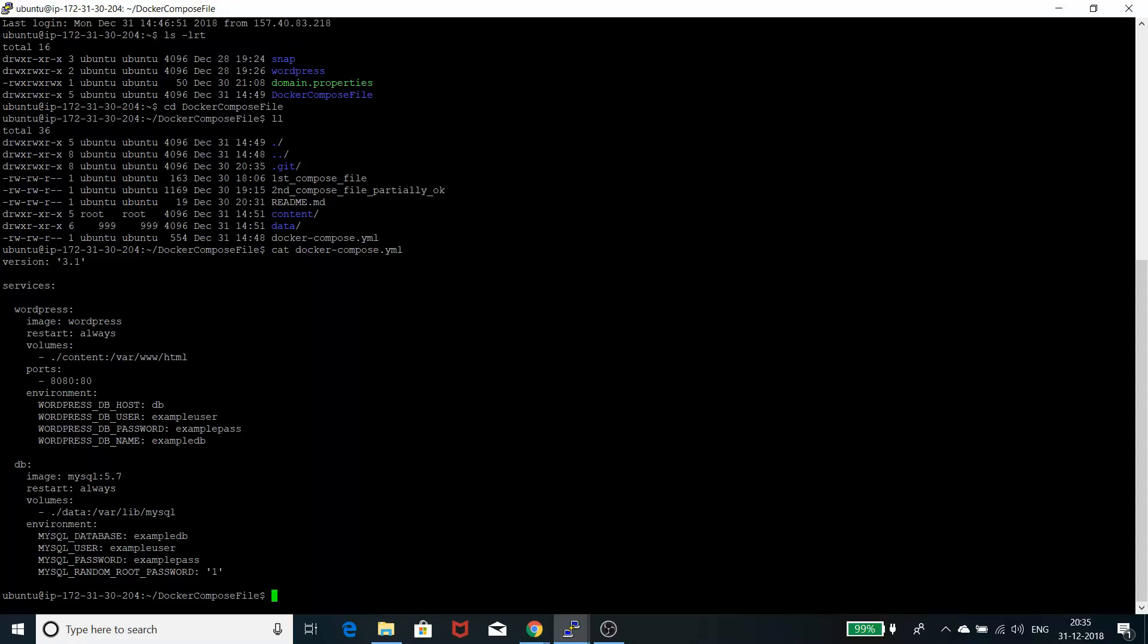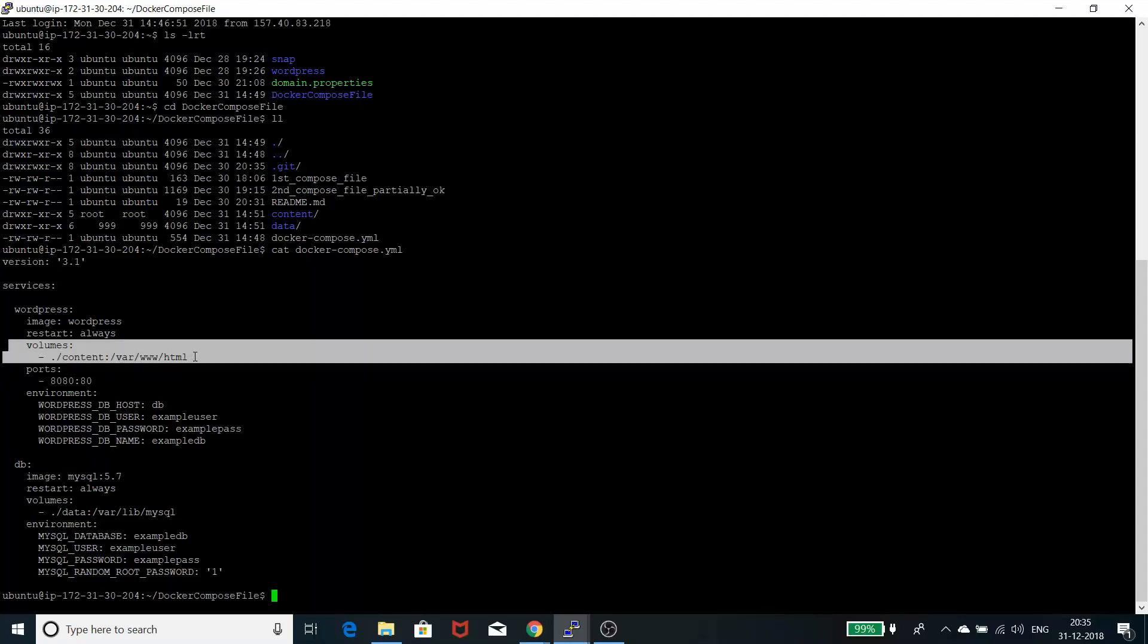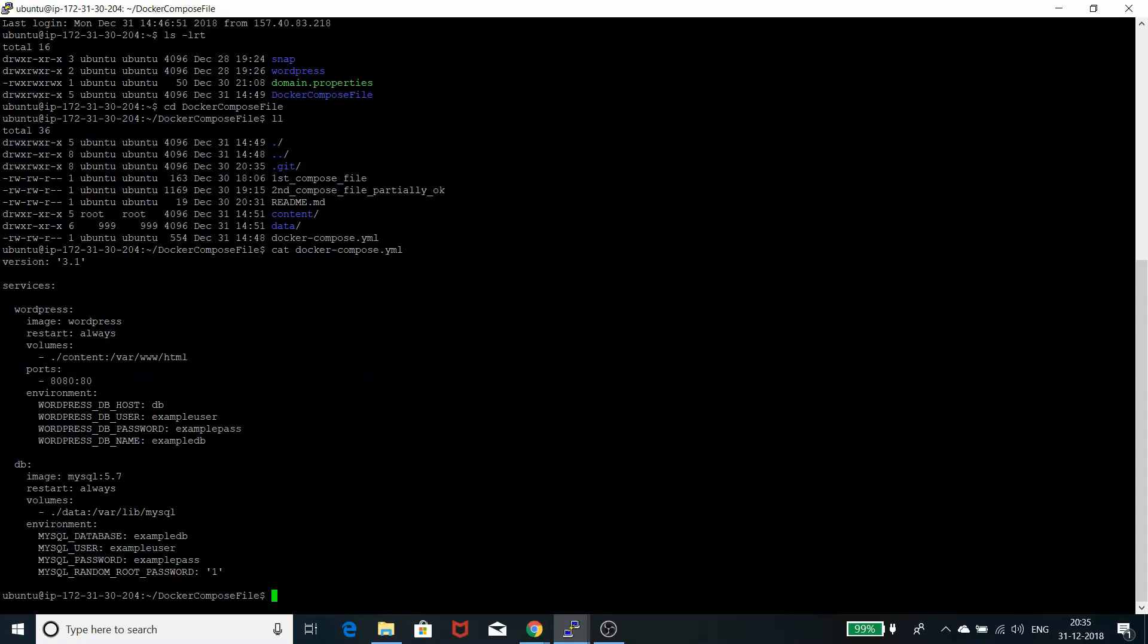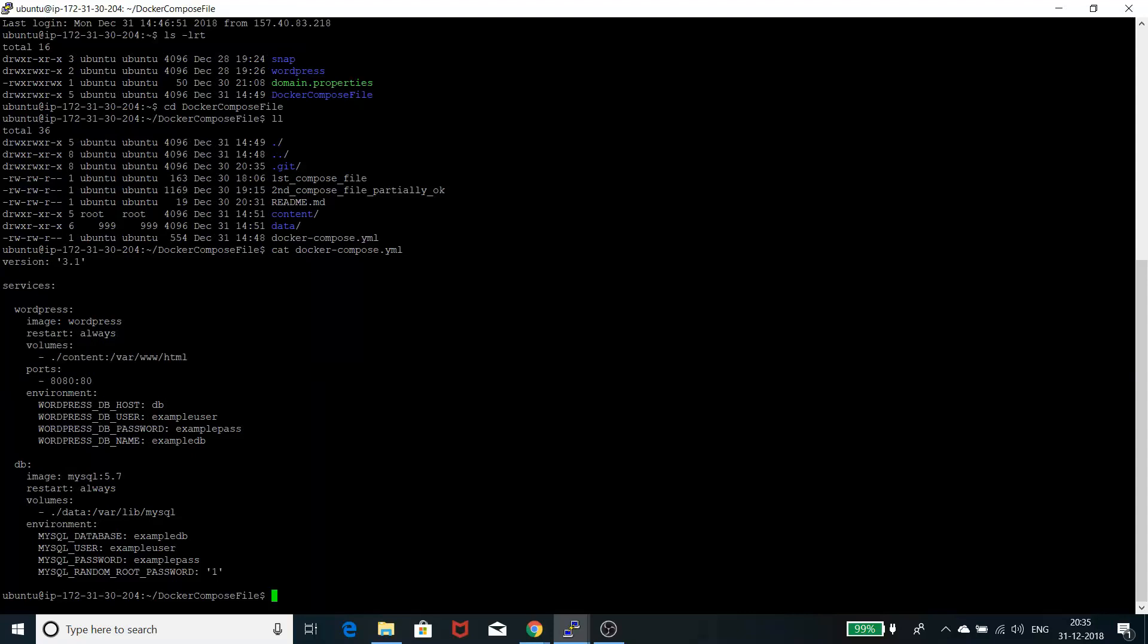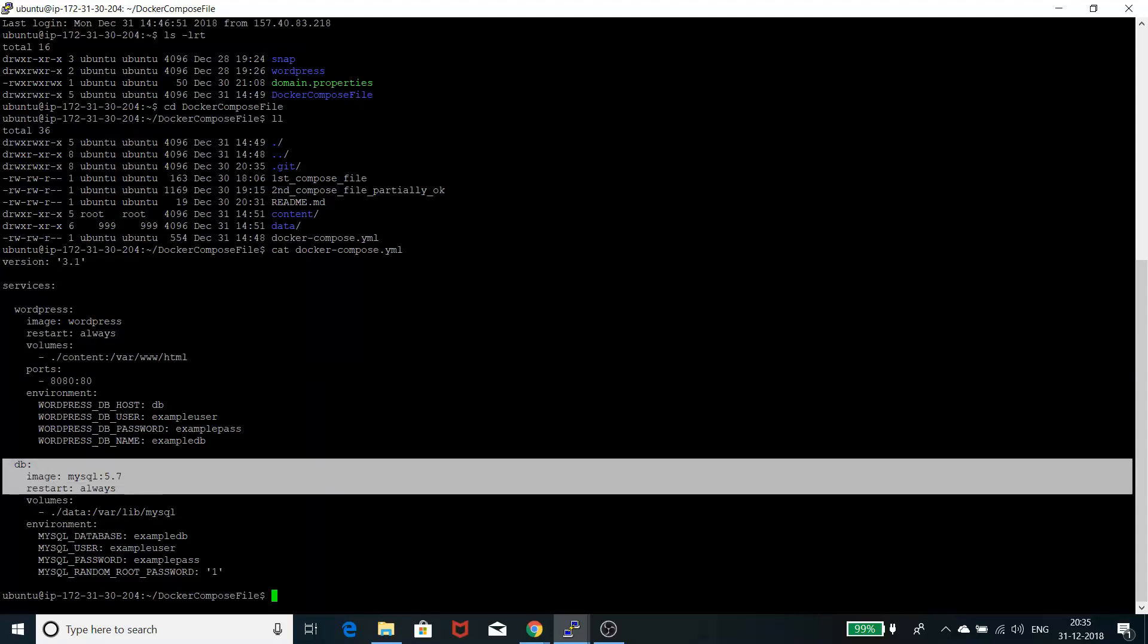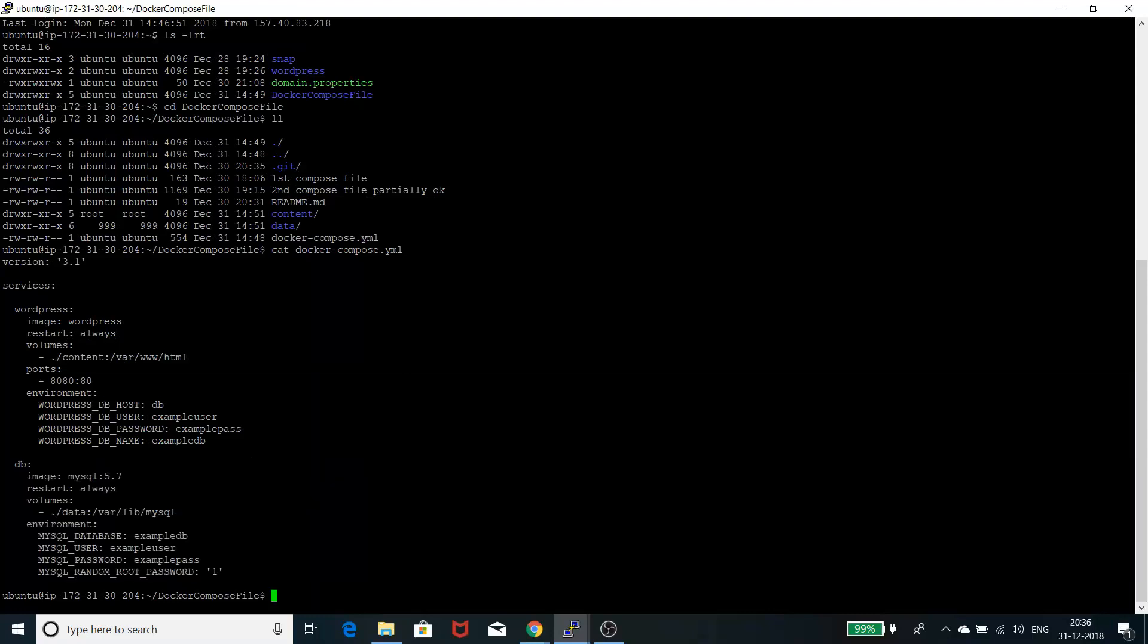Volume is basically given to have persistent data on our application. By persistent, I mean if you run containers on a server, you can spin it up and spin it down. As soon as you spin it down, everything goes down. Whatever data is in the container will be gone. To preserve that data, you need to store it on a local drive of your current host server.